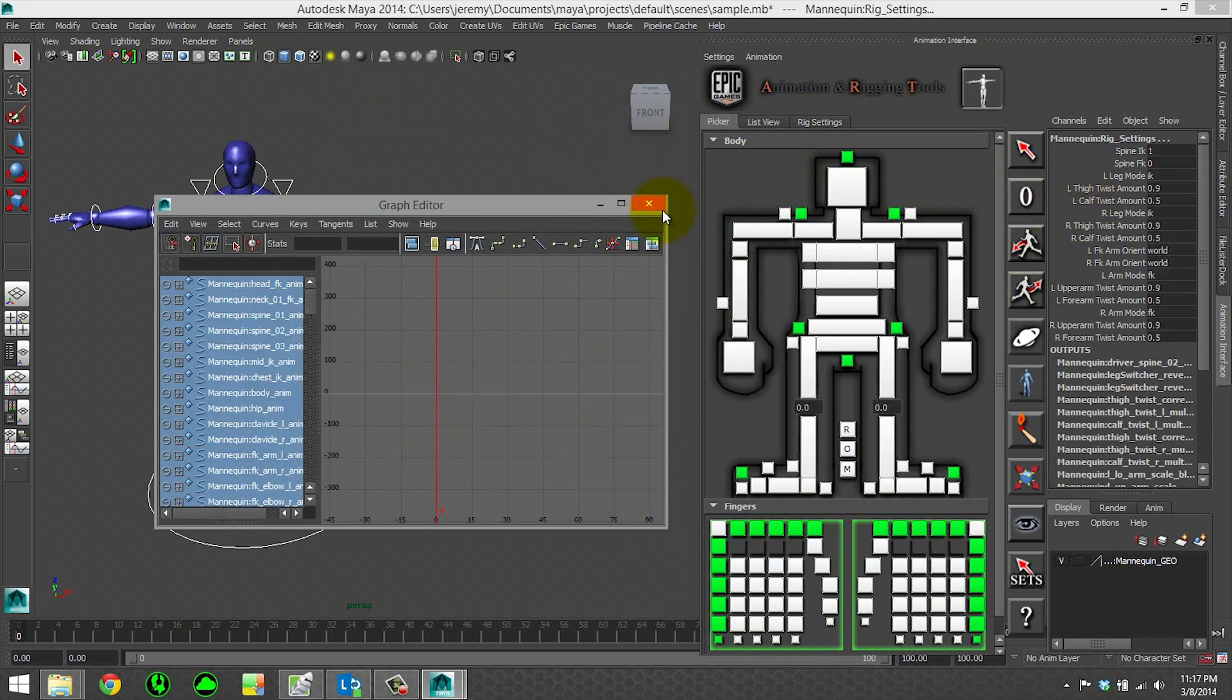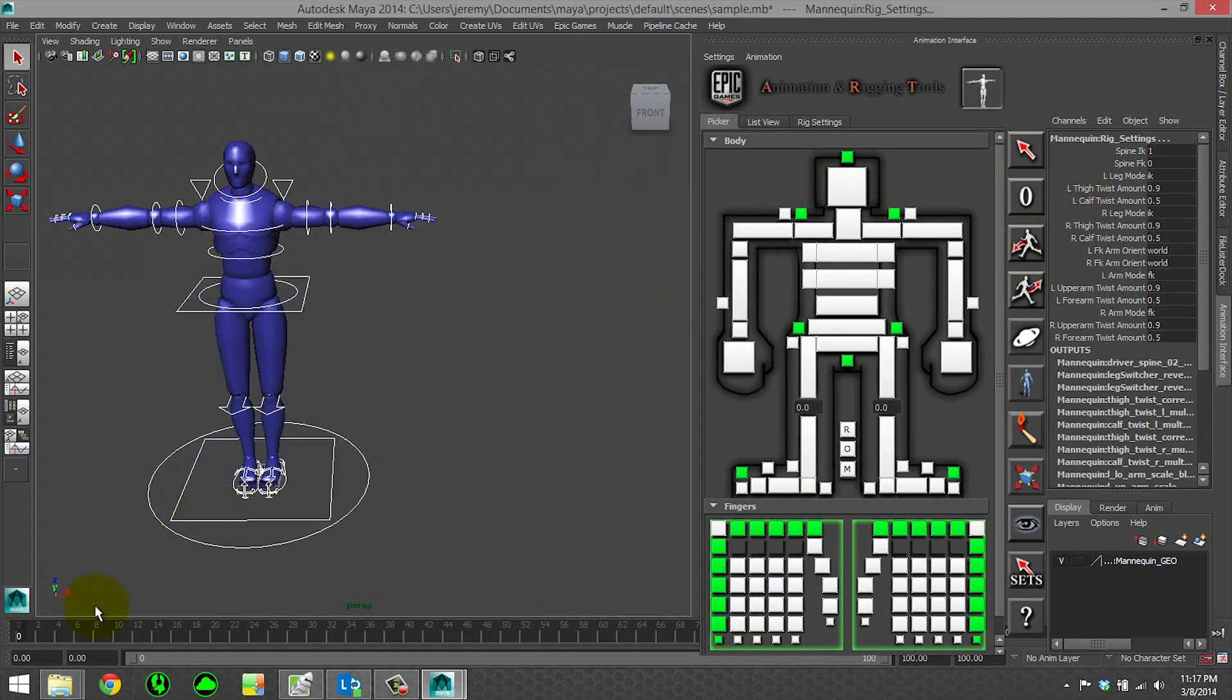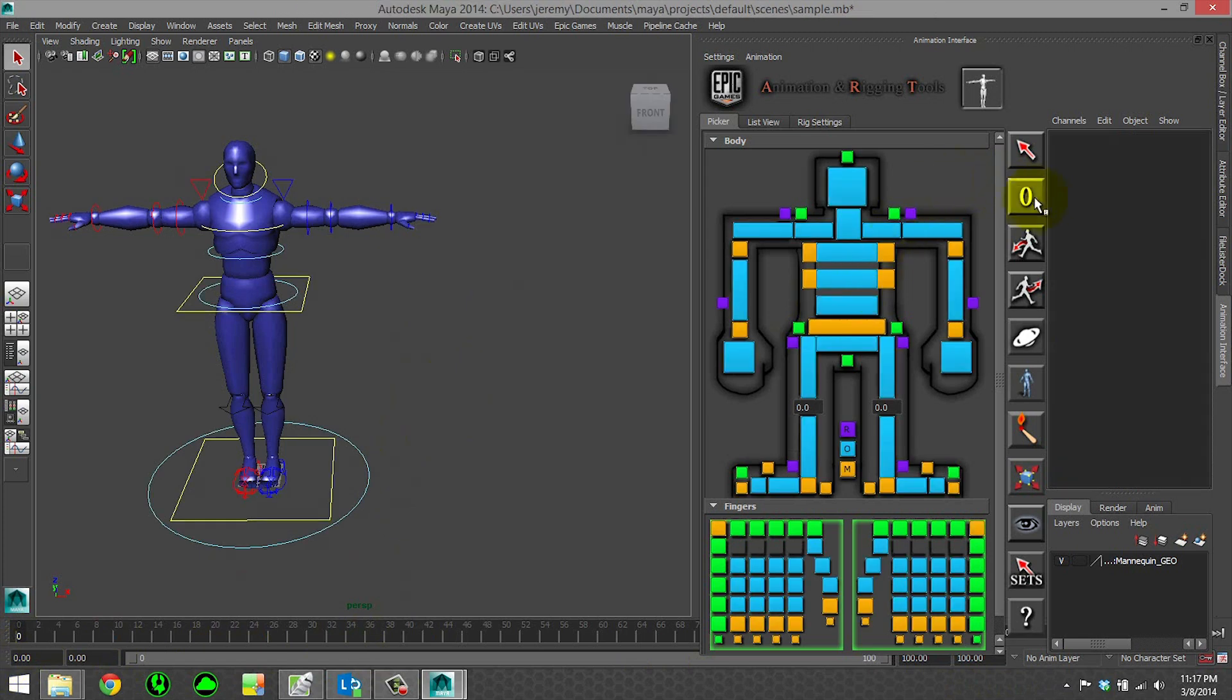So if I scrub the timeline now, should have no animation. Go ahead and zero out all my controls.